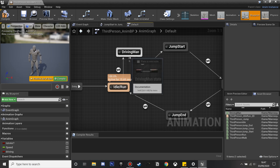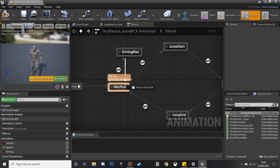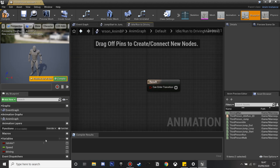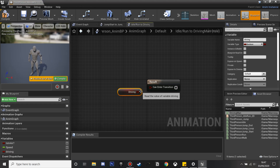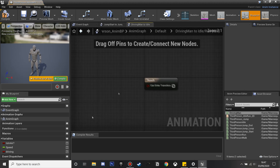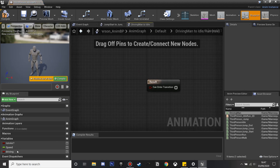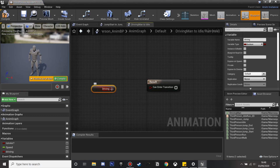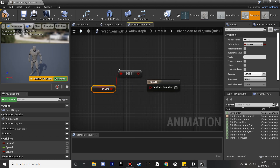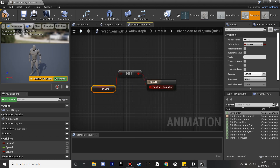We'll just plug these in. If we go into this, we want to drag our driving variable. So if our driving variable is true, our character is going to start to enter his driving animation. And we'll get the driving and 'not', so if this is not true we'll go back to our normal default animations. We'll just plug that in and compile.